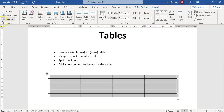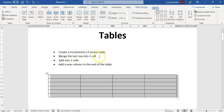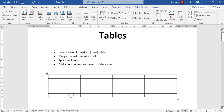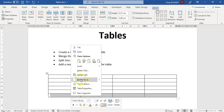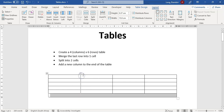Under the Layout tab, you'll find the tools you use most often — you can insert and delete, and merge cells. The first task here is to merge the last row into one cell. A cell is one block, so we select all four blocks at the bottom and use the Merge option. You can also right-click and find the merge option there. Now it's one block.